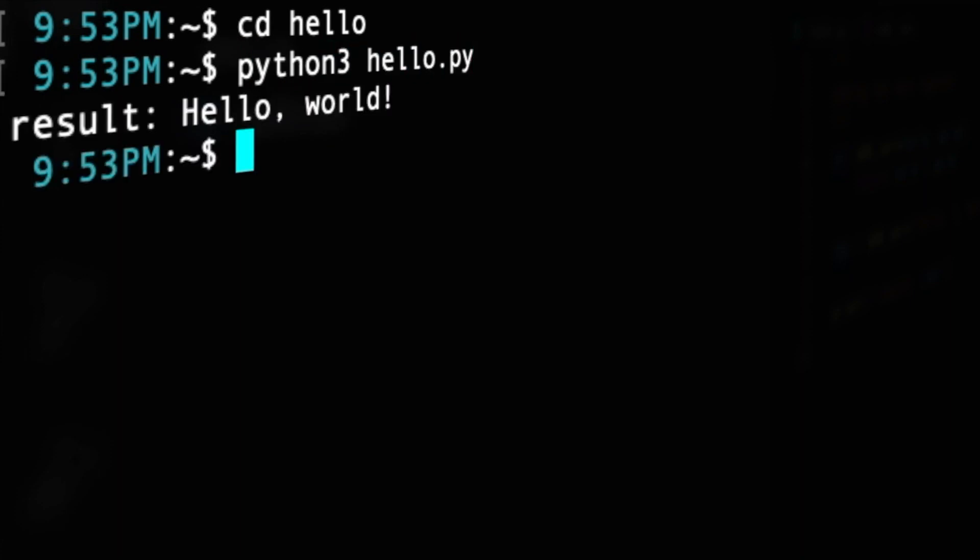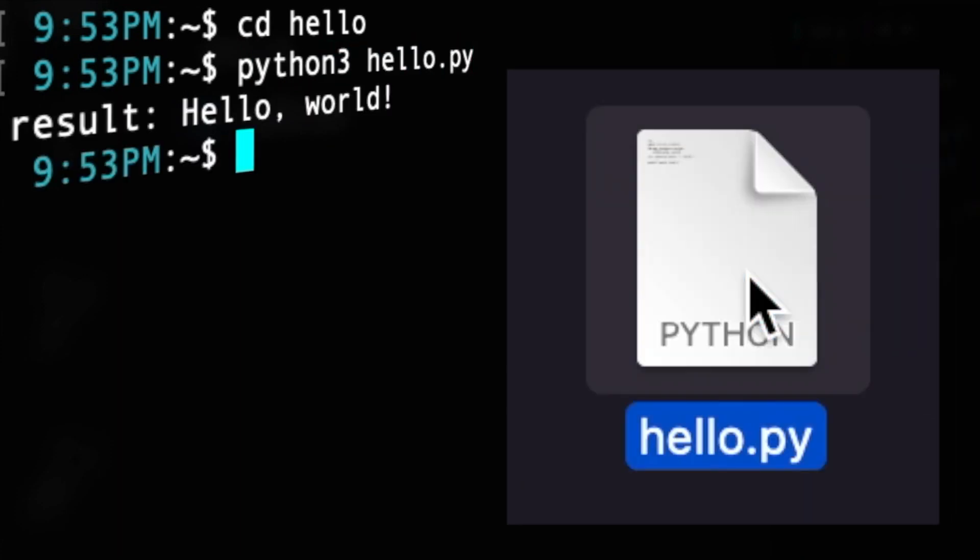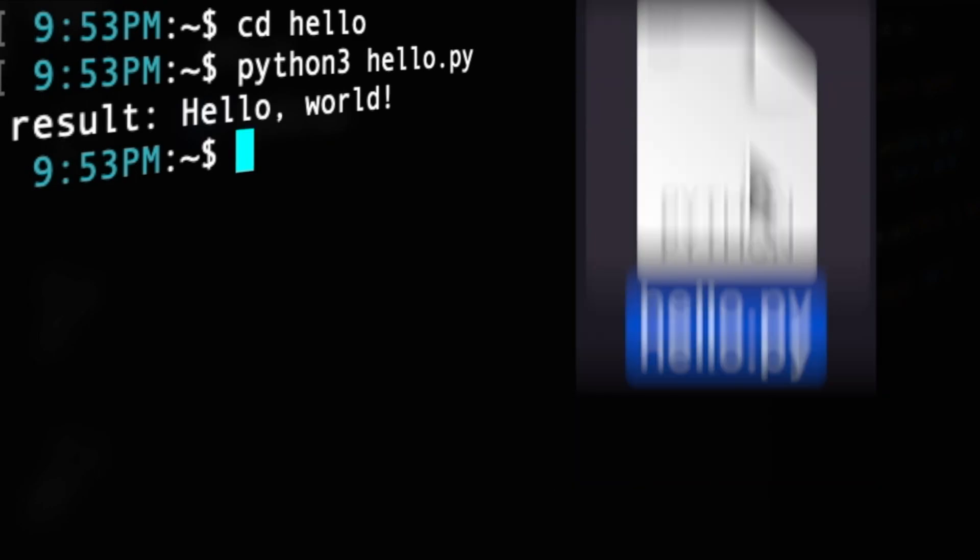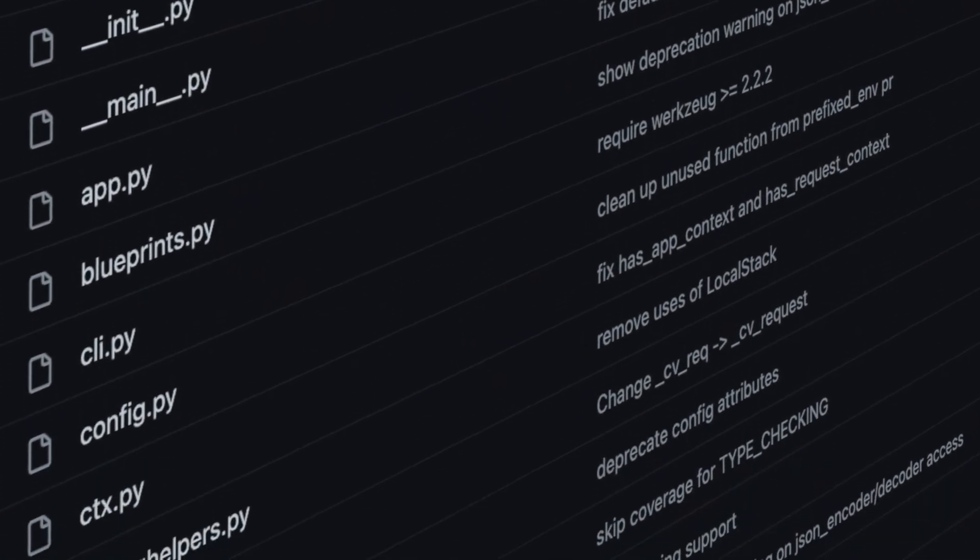Python source code files with the .py extension can be thought of as modules and you can find yourself writing multiple modules for larger programs.